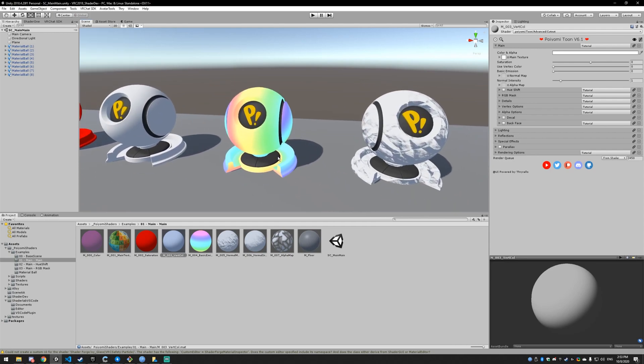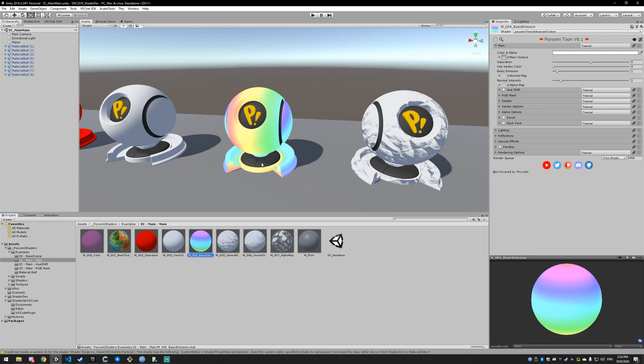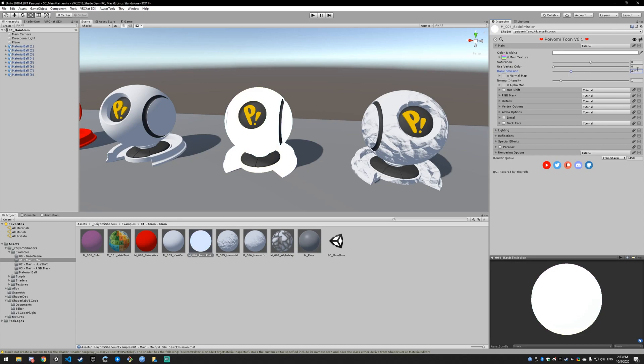Basic emission is basically the ability to make your model look like it's emitting light. It won't emit light on the surface around it, as you can see, but it will constantly be lit up. So we have a rainbow texture on this and an emission of one, meaning that it's always going to emit one light, which is sort of the max light. You can go above that, but it's going to wash it out.